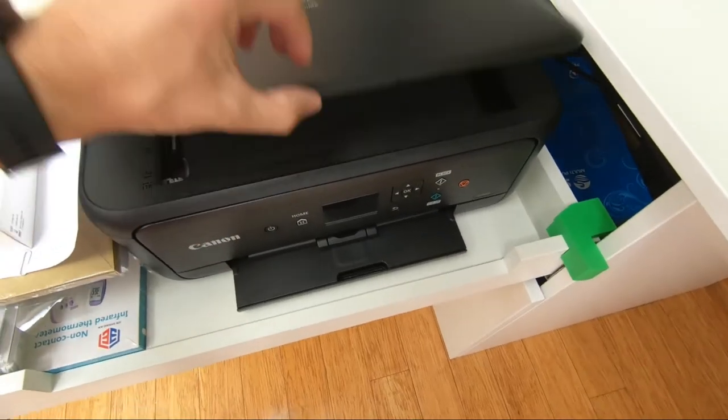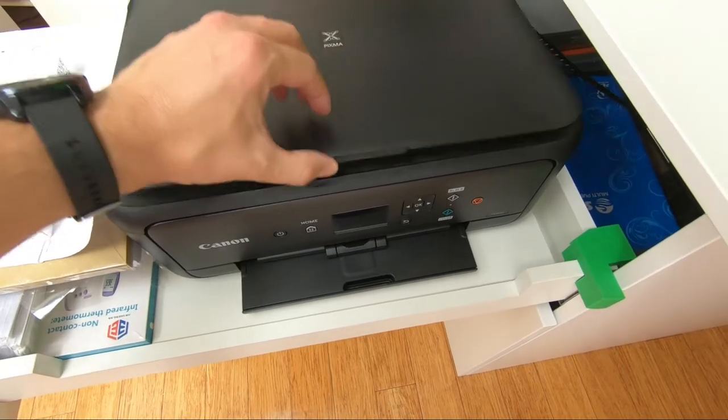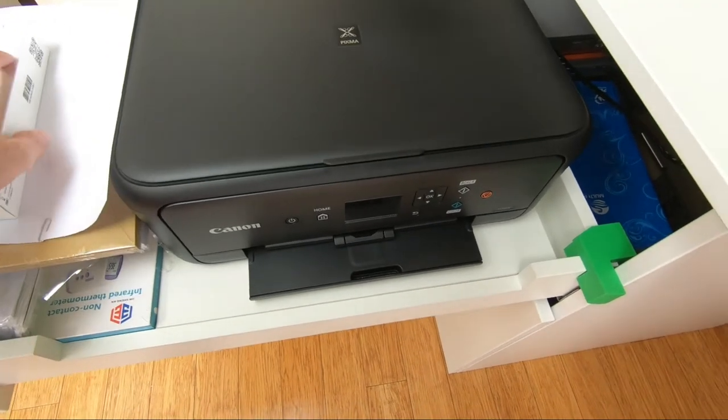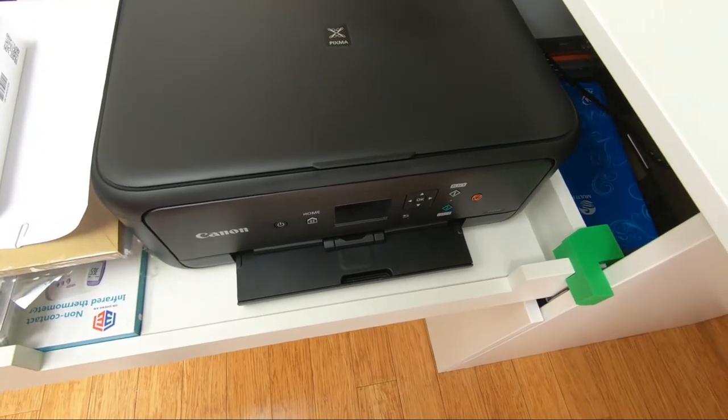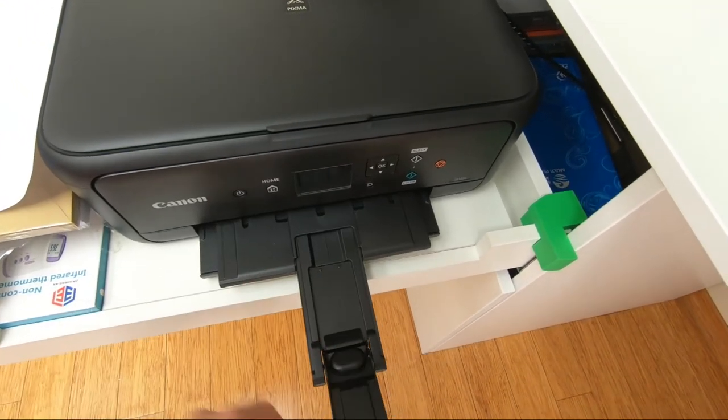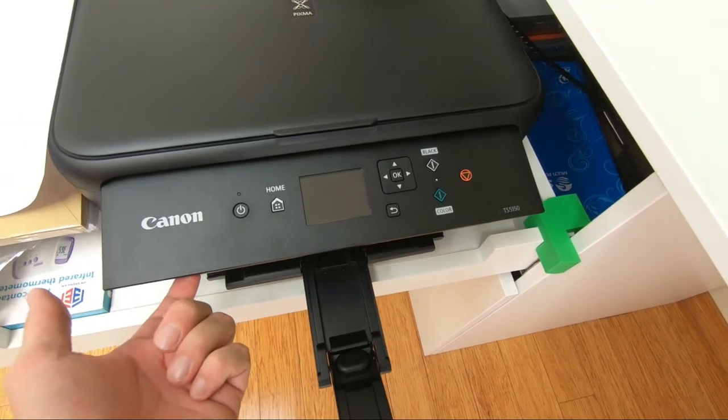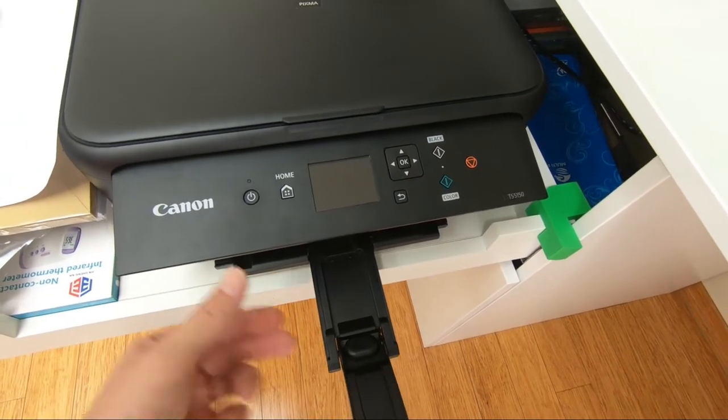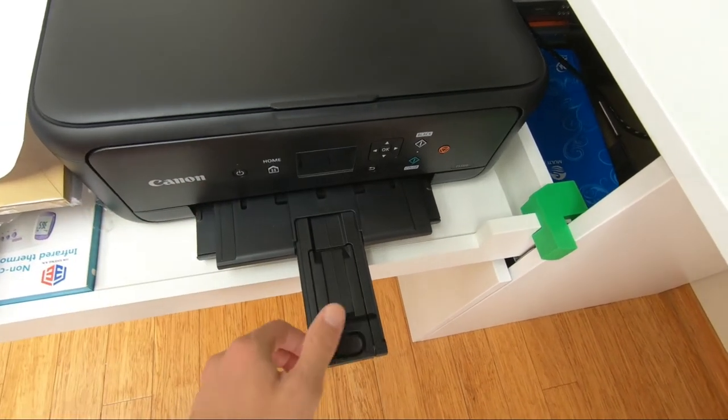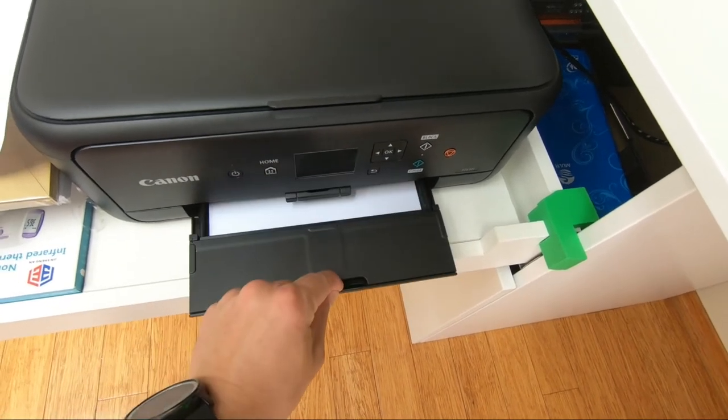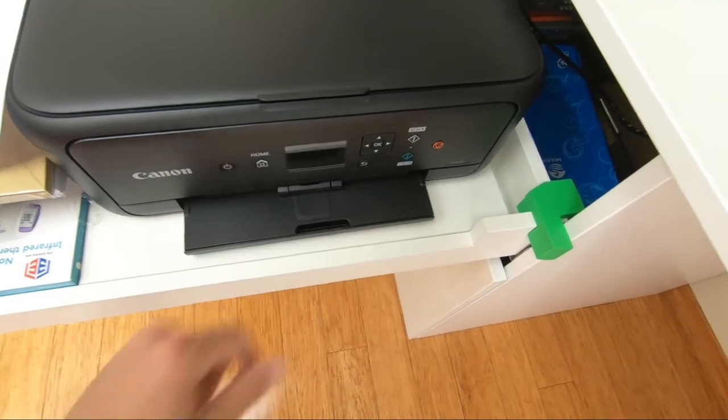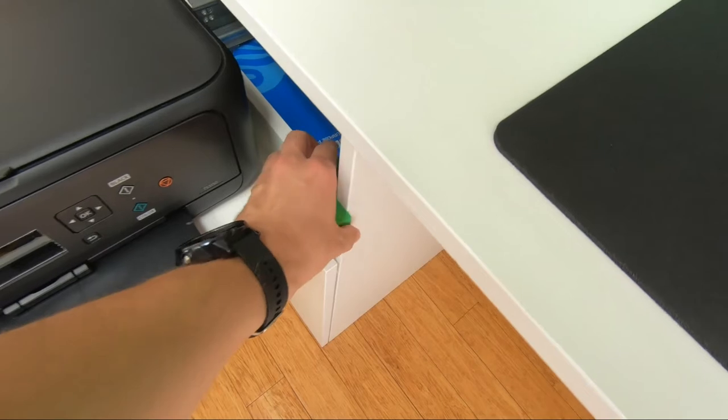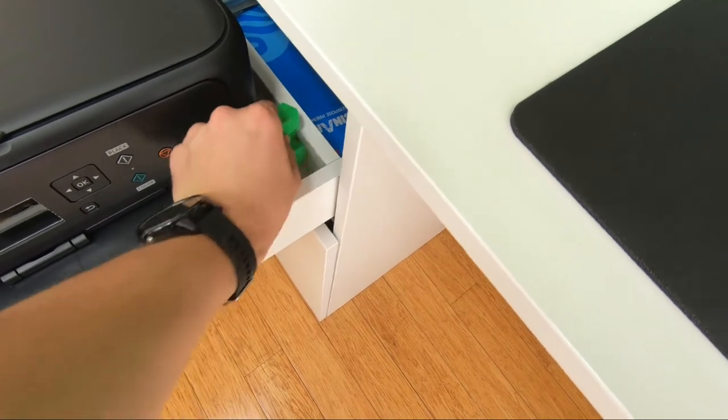The printer is nothing special, it's made by Canon and it's a workhorse for my daily needs. Ok, let's roll him back in.